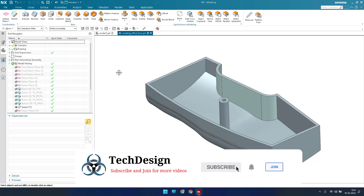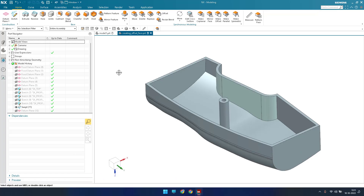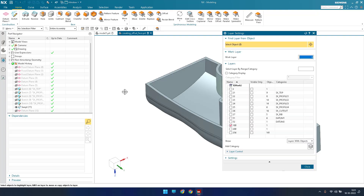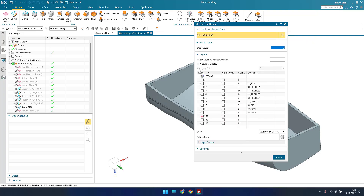There are overall 256 layers in an NX file. You can move objects from one layer to another, or copy them from one layer to another. By default, the layer settings dialog can be opened using Ctrl+L. Once you hit Ctrl+L, you can see the different layers — layer 2, layer 21, and so on.